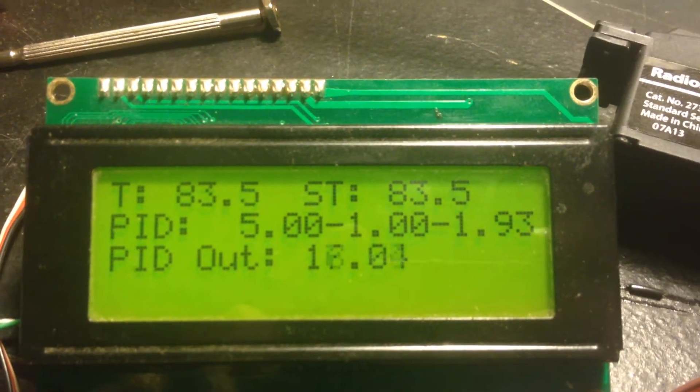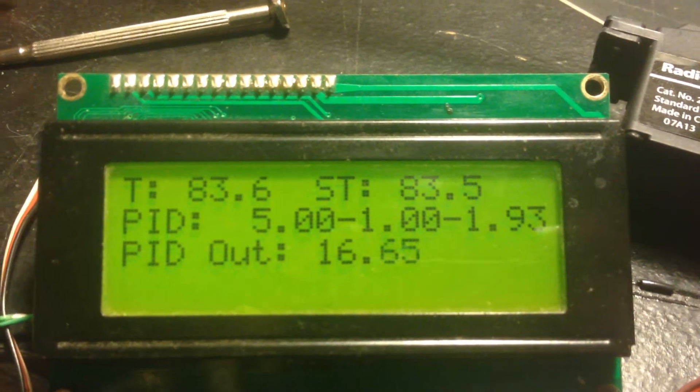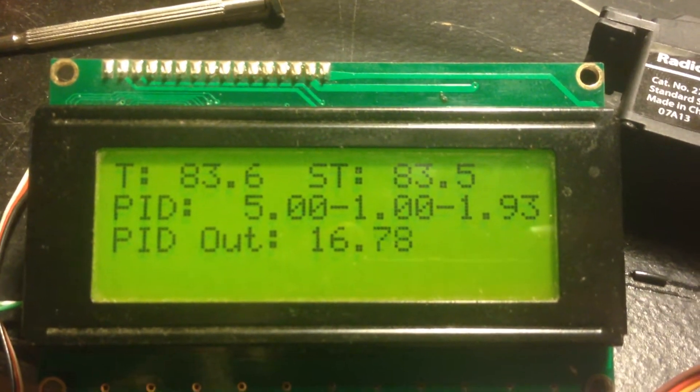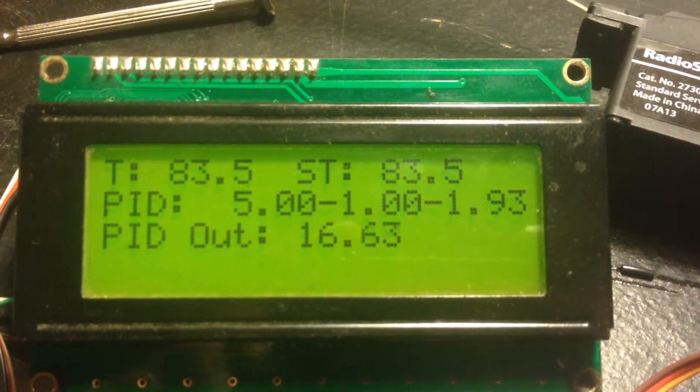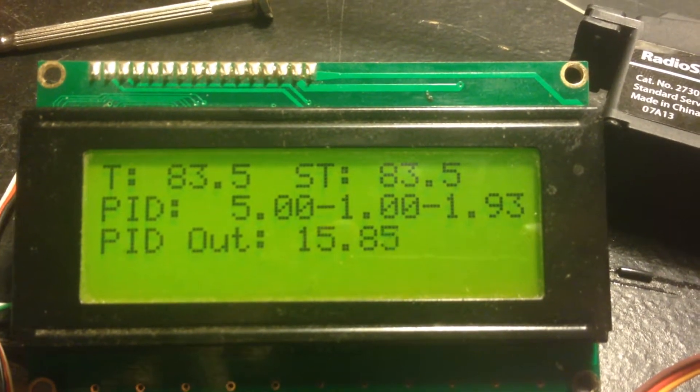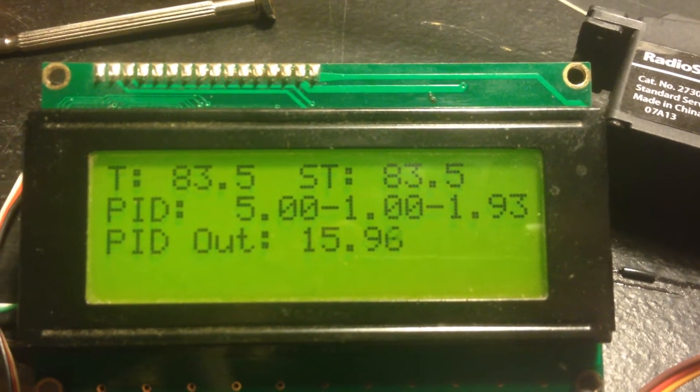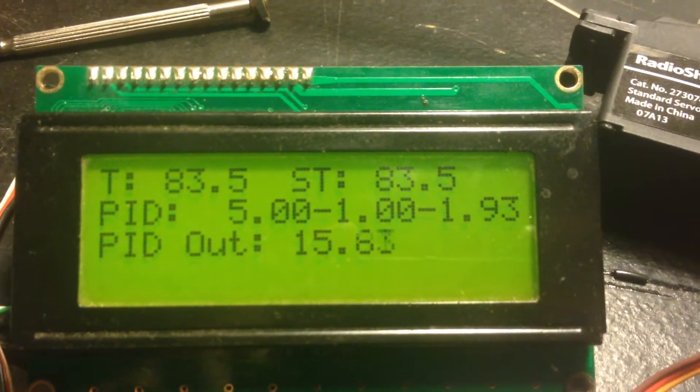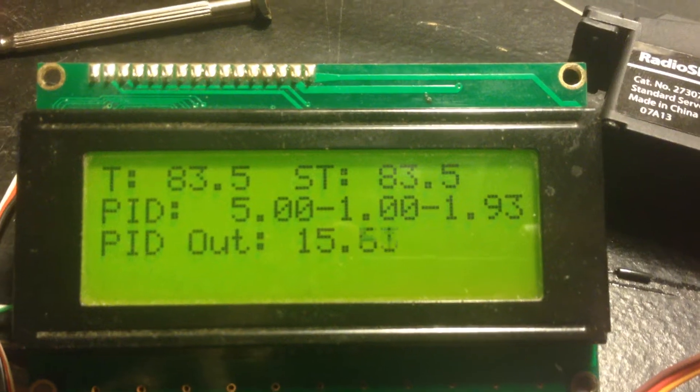The second line is the PID settings. The second two values are scaled up for better reading.